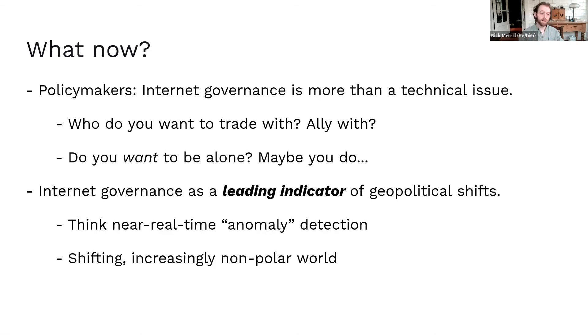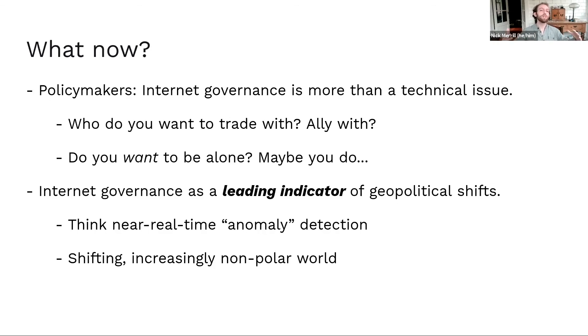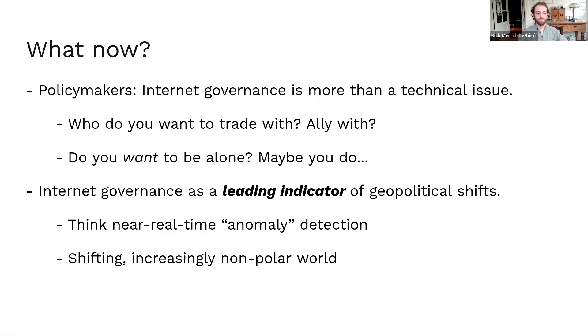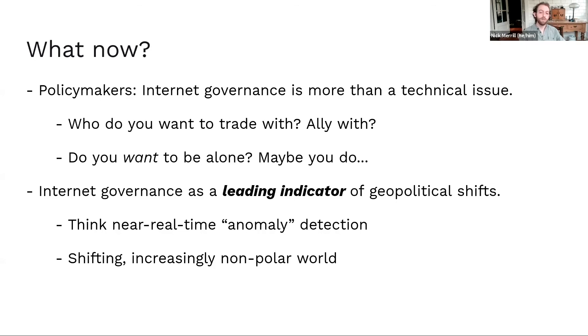With internet governance strategy, and especially with something like website blocking, transition from IPv4 to IPv6, we can measure this stuff in real time. So think about a kind of real-time anomaly detection sort of digital approach to finding shifts in the geopolitical lay of the land. And I think as we shift into this kind of increasingly nonpolar, unstable geopolitical reality, it could be helpful to have this kind of real-time indicator of shifts on the ground.